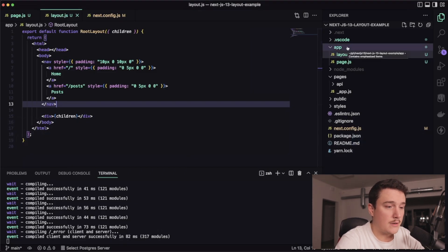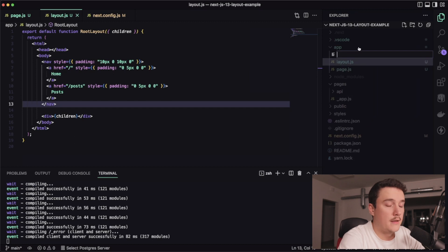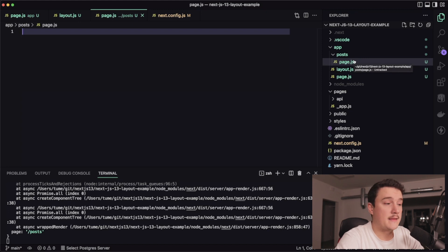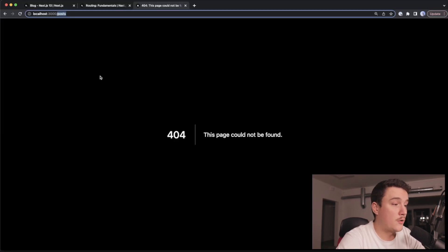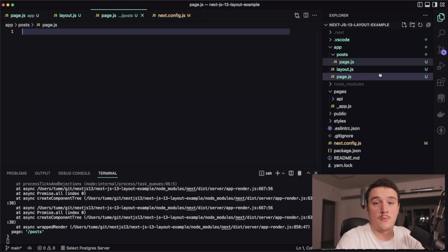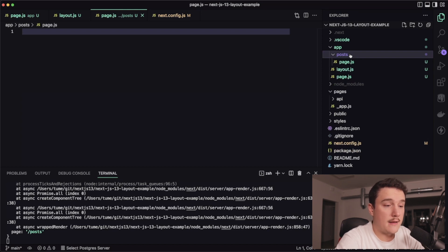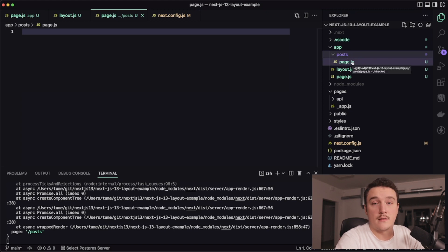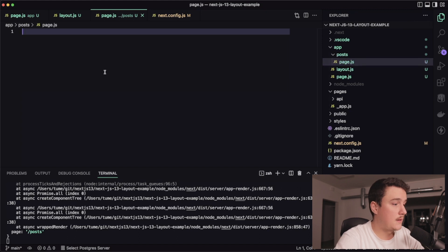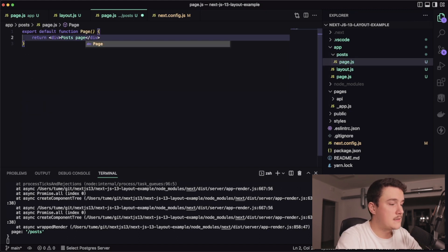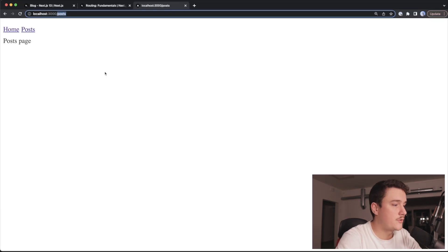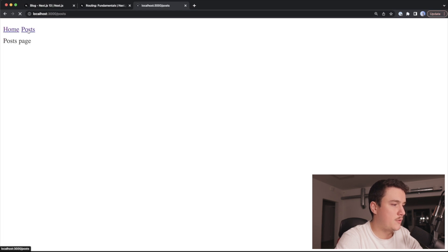In the app folder I'll create a new file inside of a posts folder called page.js. With this new routing, the segments in the URL — for example, posts — will no longer come from a file name but rather from folder names. Each folder should have a page file inside of it, and that's the file that will be rendered for that route. Inside of this page file I'll export a function, save it, switch to the browser, and we can see we have the posts page.